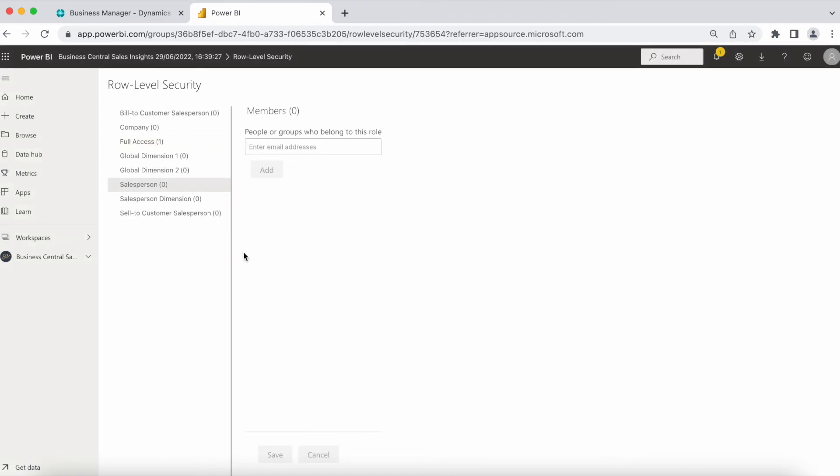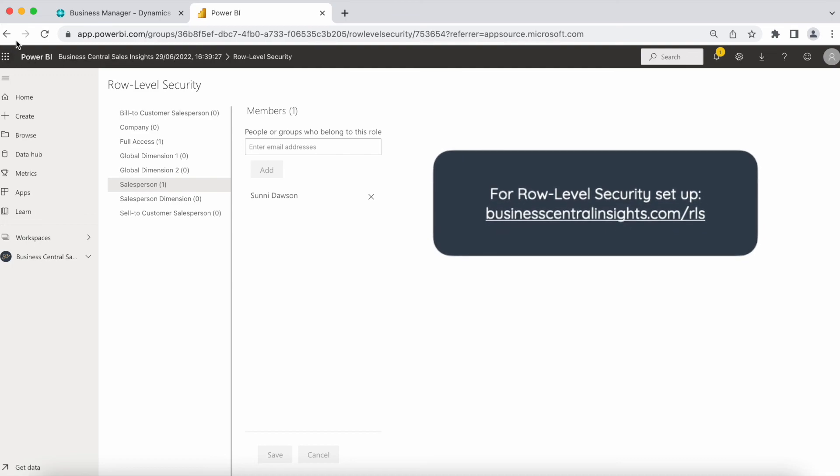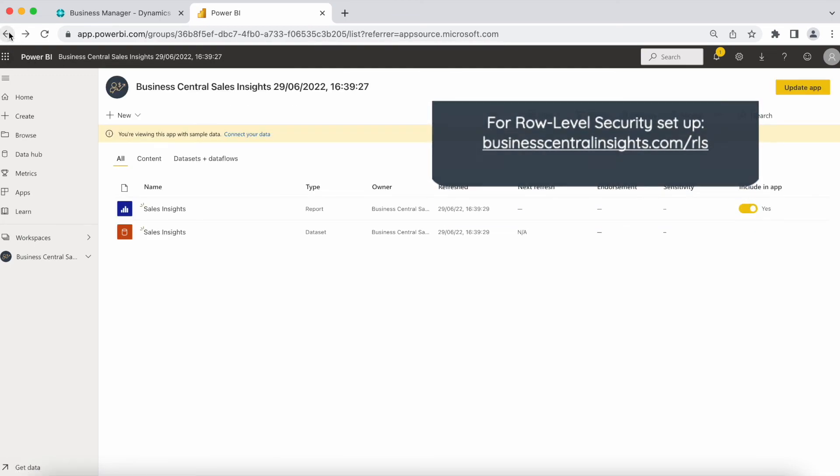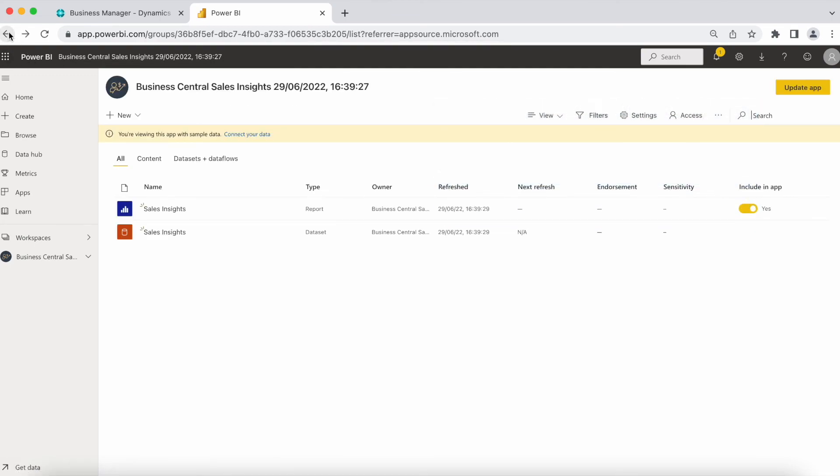If you only want specific people in your company to have limited data access, for example, salespeople to only view their own sales, follow the instructions on our website at businesscentralinsights.com slash rls.